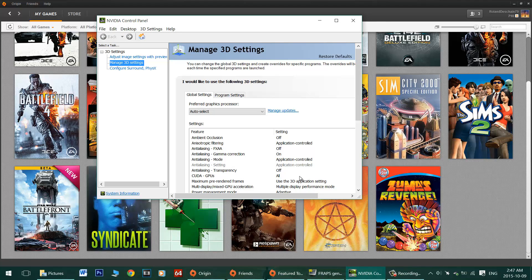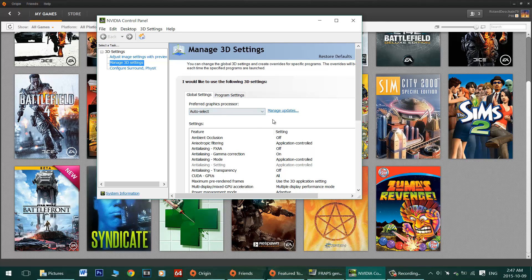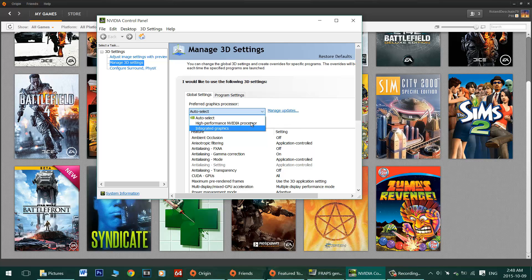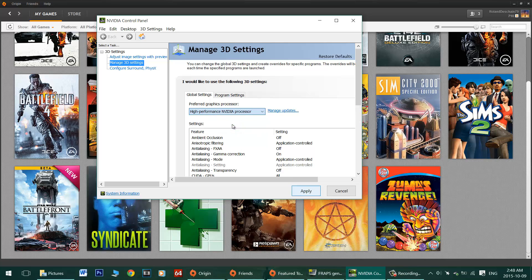Now we're going to need to open the NVIDIA control panel. I'll show you a few ways to get to that in a moment. But the main fix is setting it to high performance NVIDIA processor instead of the integrated stuff. Just click it there and hit apply.